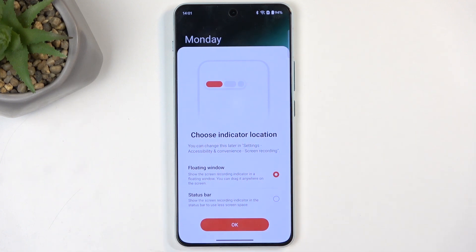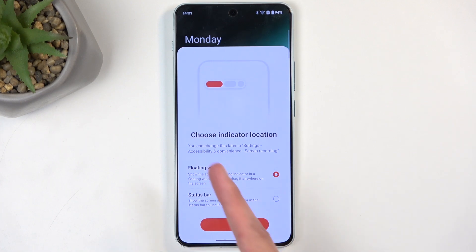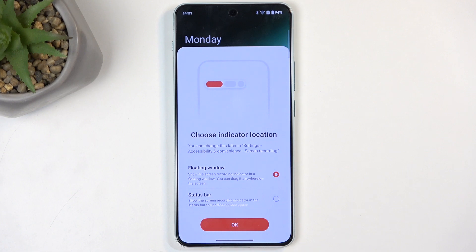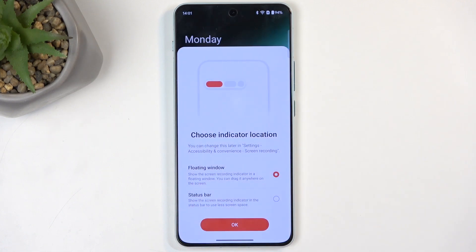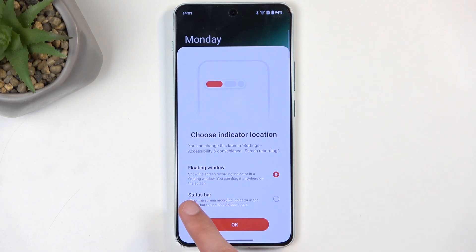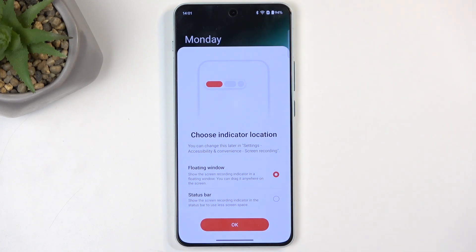Things like the time that you have recorded and options to pause or continue recording. I personally like it as a floating window, as this doesn't actually get in the way of the recording — it's not visible in the recording even though it's visible on your screen while recording. When you play it back afterwards it's not visible. If you choose the status bar you will have a red dot in the corner on your status bar.